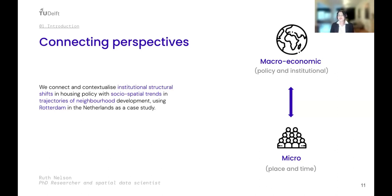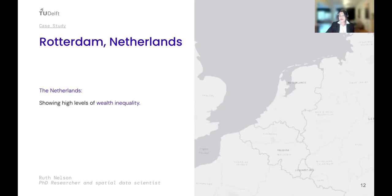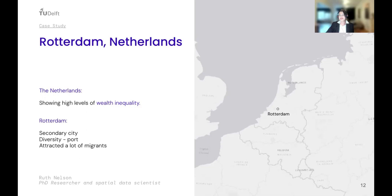In this paper, what we attempt to do is connect and contextualize institutional structural shifts in housing policy with social-spatial trends and trajectories of neighborhood development, using Rotterdam in the Netherlands as a case study — marrying these two approaches together. The Netherlands is a very interesting case because comparatively it has quite low levels of income inequality but is showing quite high levels of wealth inequality, which is very much linked to housing wealth. Rotterdam is a secondary city — not a global city like London or New York — which I think contributes to understanding secondary cities.